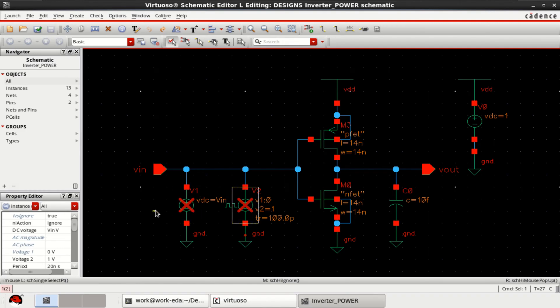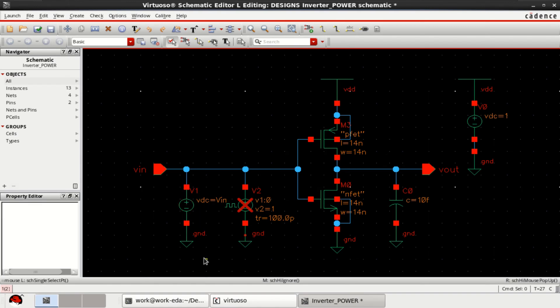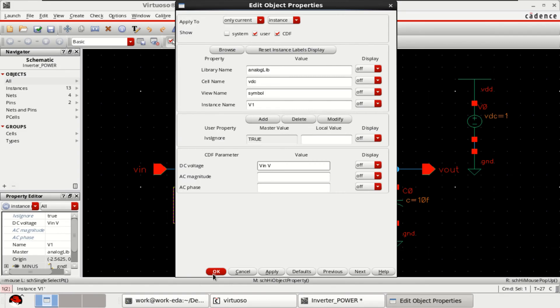To calculate the static power, I am enabling this DC source by using shift delete and assign the variable as VIN or you can use zero volt supply. Right now I am assigning the variable as VIN.